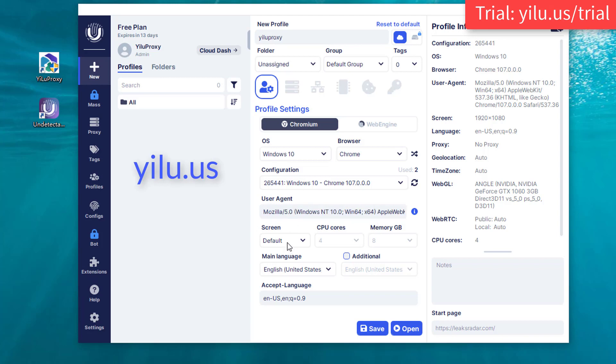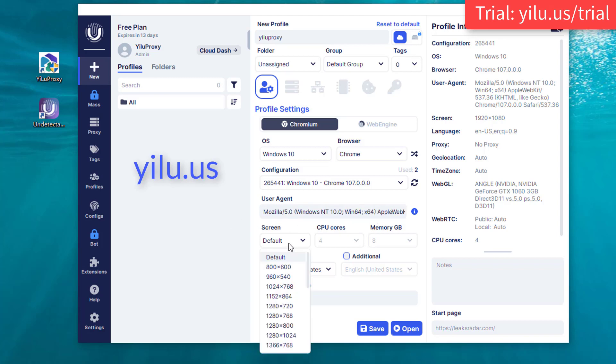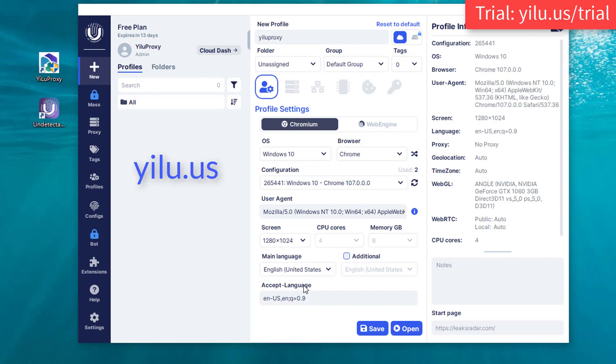Select a resolution. Select a language. Set CPU, memory storage, and others.